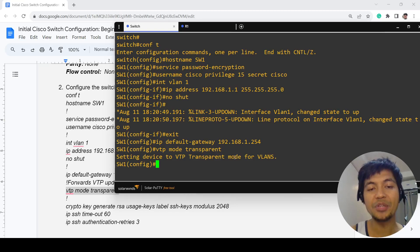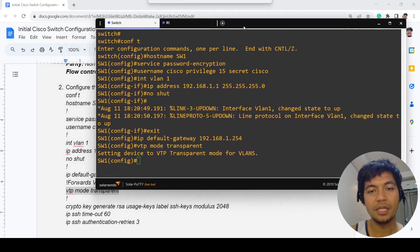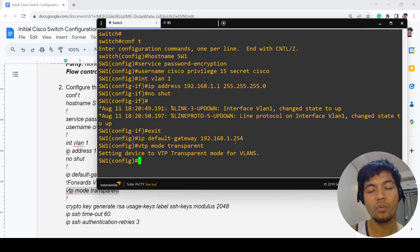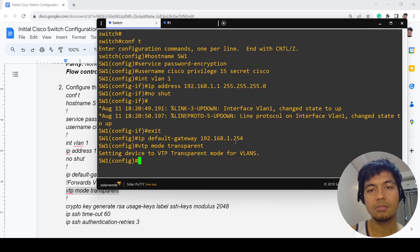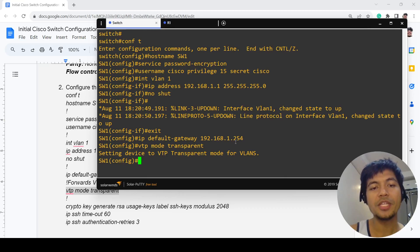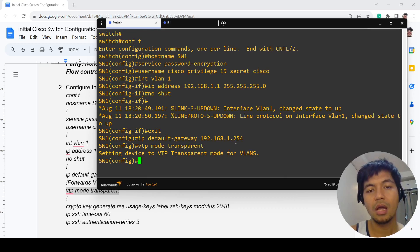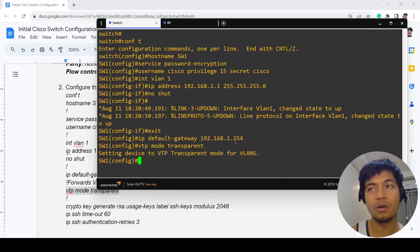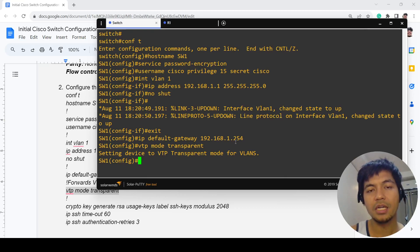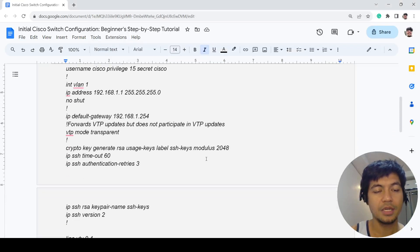Basically, this switch will not participate in any VTP. It will just relay the VTP updates but it will not participate in the VTP updates. It will not look at the VTP configurations, it will just relay to the other switches.